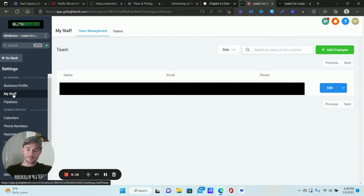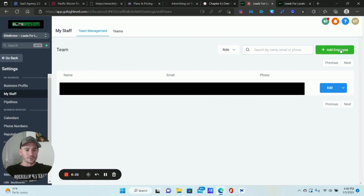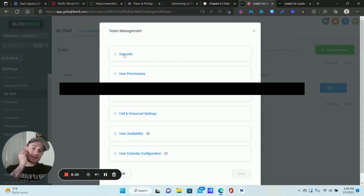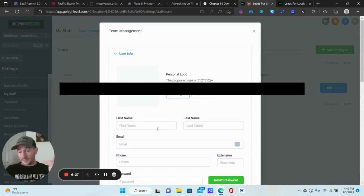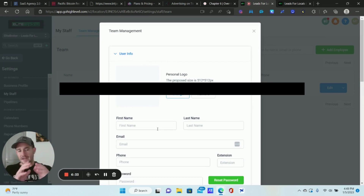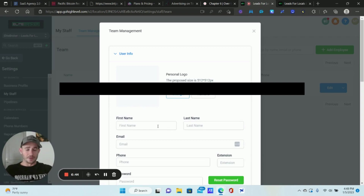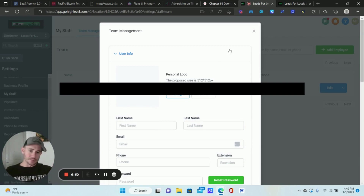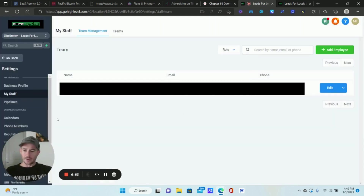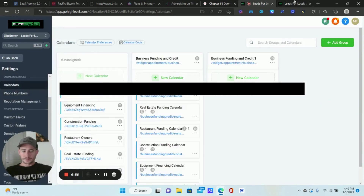Go to Settings, then My Staff. I already have an account set up here. What you'll do is click 'Add Employee' and create a user with name, email, and phone number. If you use the same email address you used to sign up for Go High Level, that should work. I personally used a separate Gmail account because I had issues with my original login email — but just create an account for yourself and it will show up.